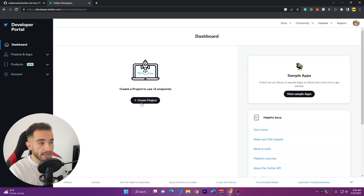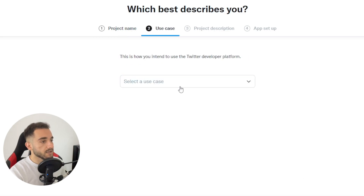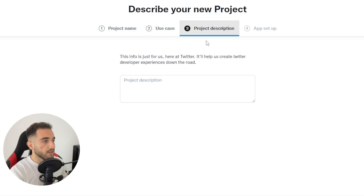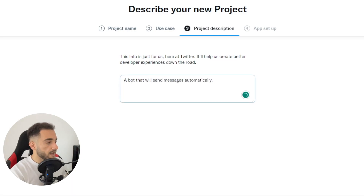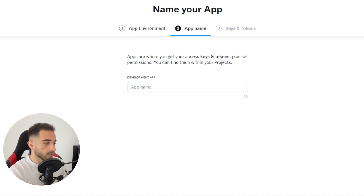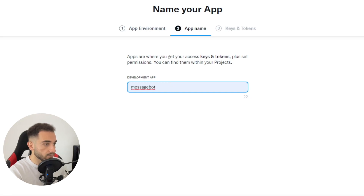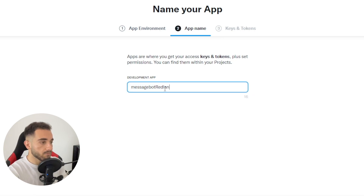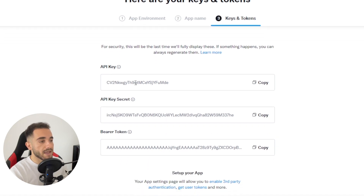After logging in, click Create a Project and put any name you want, then click Next. For use case, select making a bot, click Next. Add a project description about a bot that sends messages automatically, click Next. Choose Development rather than Production since we're not creating a product. Click Next and put an app name — I'll type 'message bot redion'. You can put whatever name you want.